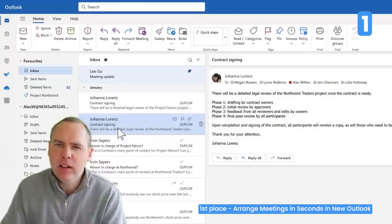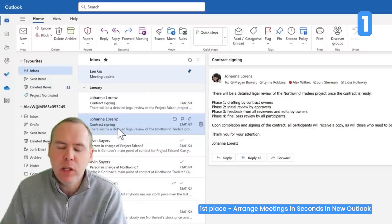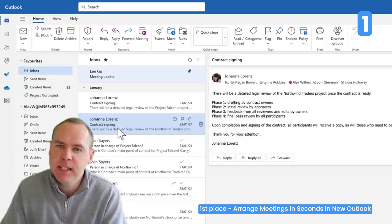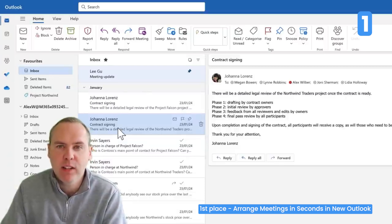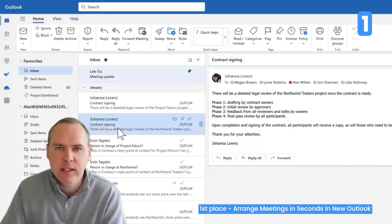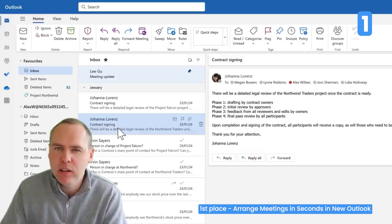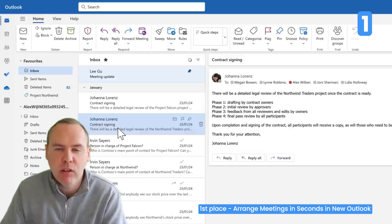Let's see how easy it is to schedule a meeting straight from an email inside the new Outlook. Can the new Outlook help us with calendar management? We all need to create events and meetings in our diary and we spend a lot of time doing that.